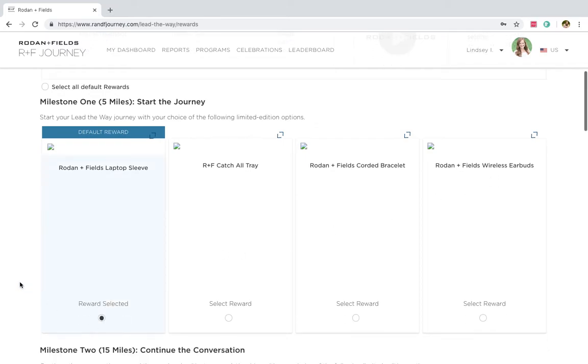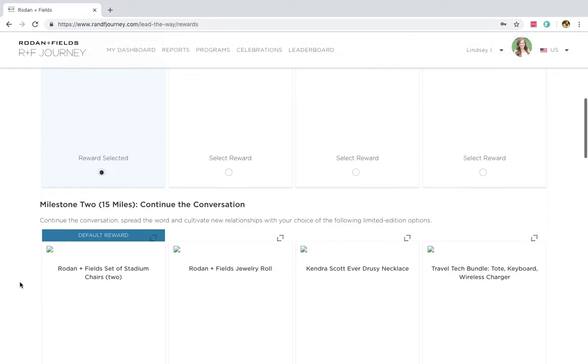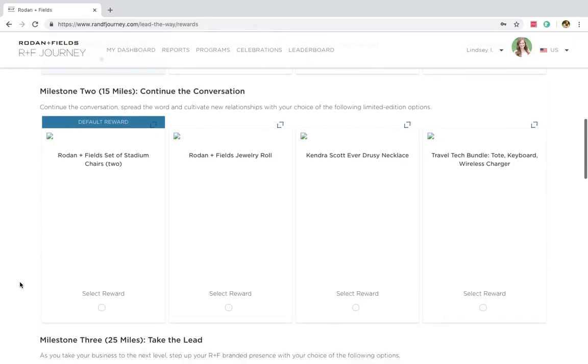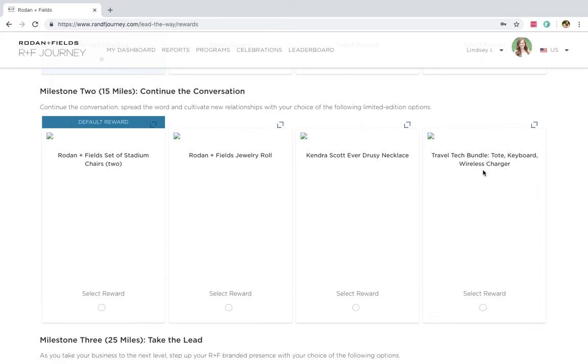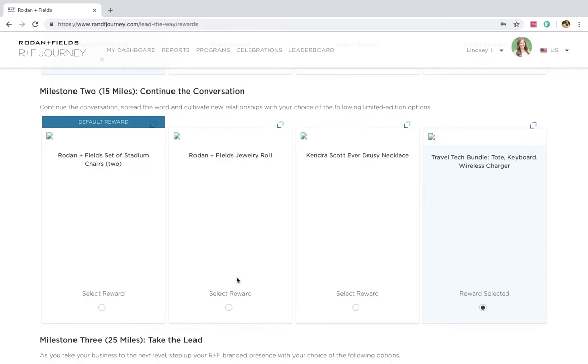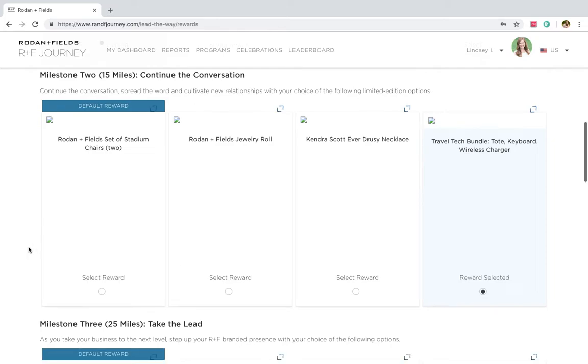My second milestone, if I get 15 miles, I get to choose from stadium seats, a jewelry roll, a Drewsy, Kendra Scott necklace, or a tote with a keyboard and wireless charger. I love me some R&F totes. I feel like I have a thousand of them, but that is going to be my choice for milestone two.